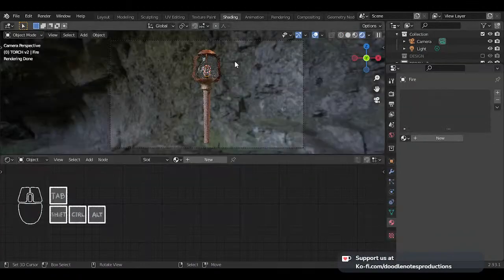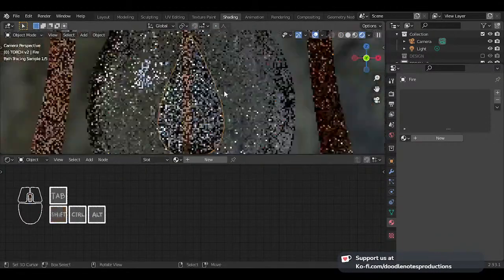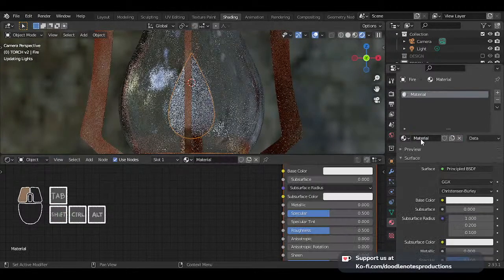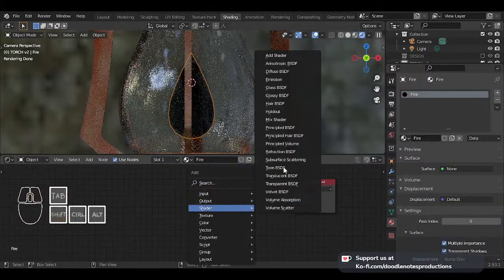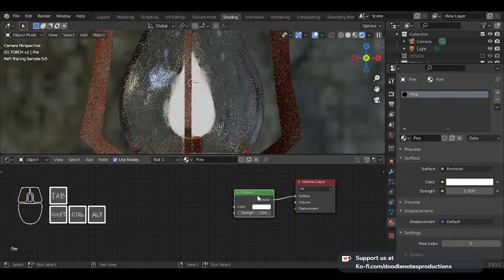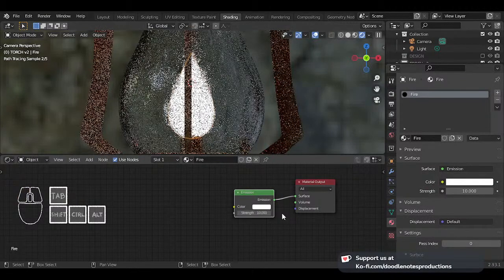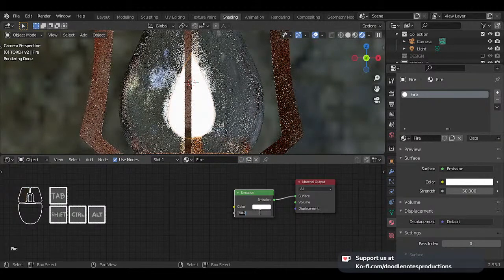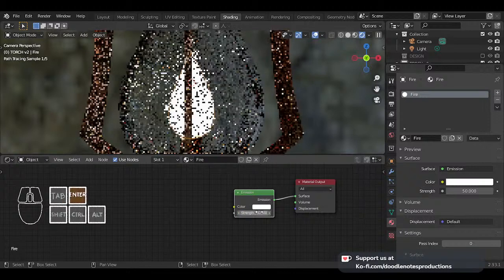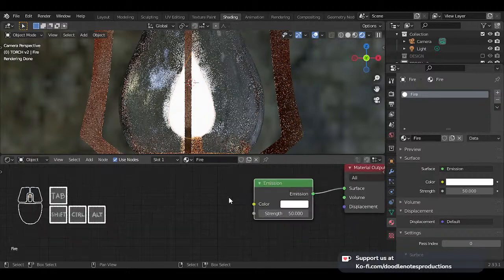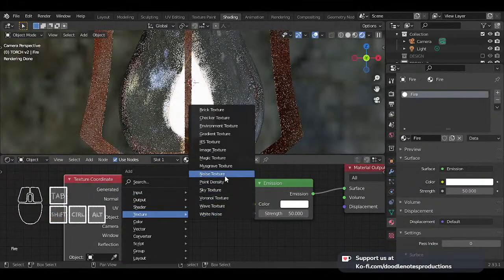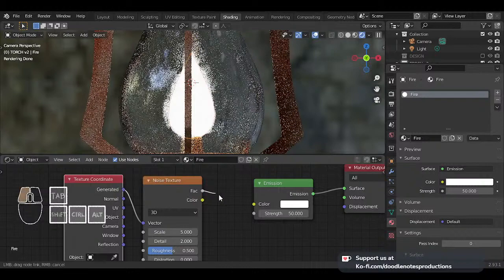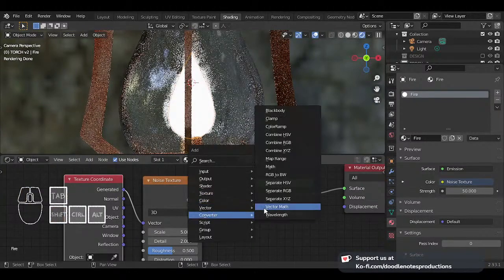Now what we need to do is go to shading and add a texture for this fire. I'm just going to add a new material, name this 'fire.' I'll remove the principal BSDF and find the emission shader — that's what we want. Set that as a surface. I'll increase the intensity to 50 so it really becomes like a source of light. I'm also going to add a secondary light in the animation. I'll add a texture coordinate node and a noise texture, set this to generated, set that to factor.